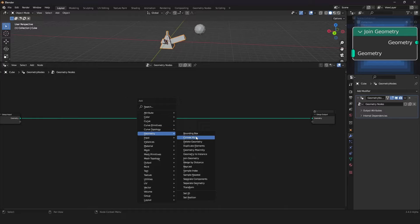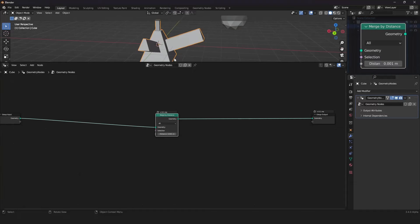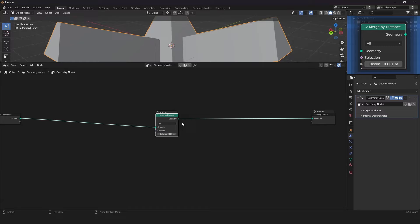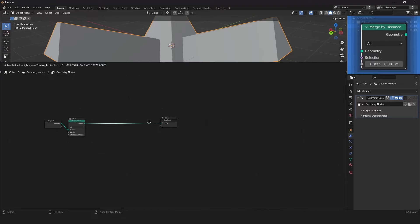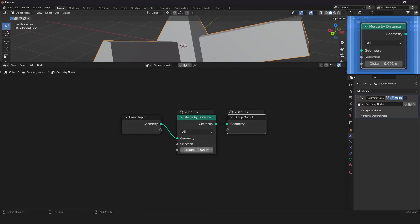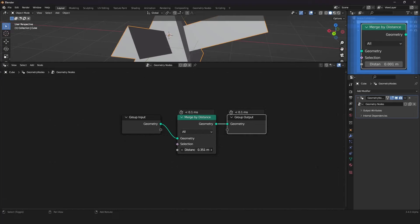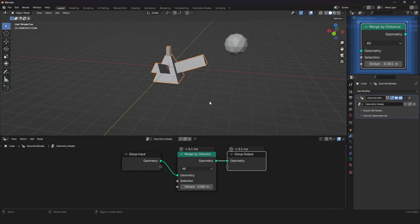The next node is the Merge by Distance node, which is self-explanatory. It merges every vertex, face, or whatever you select by a given distance — so if two vertices are closer together than the given distance, they get merged into a single vertex. Dragging the distance value up, you can see the closer vertices get merged first.